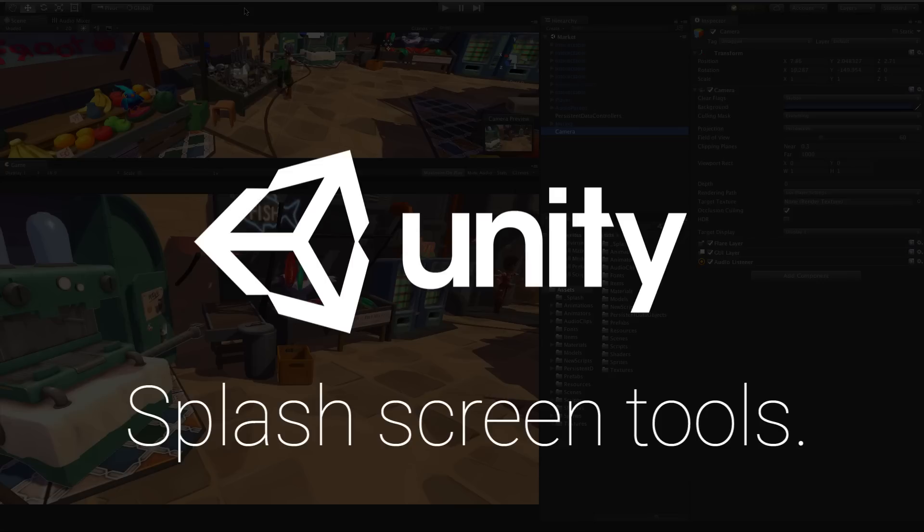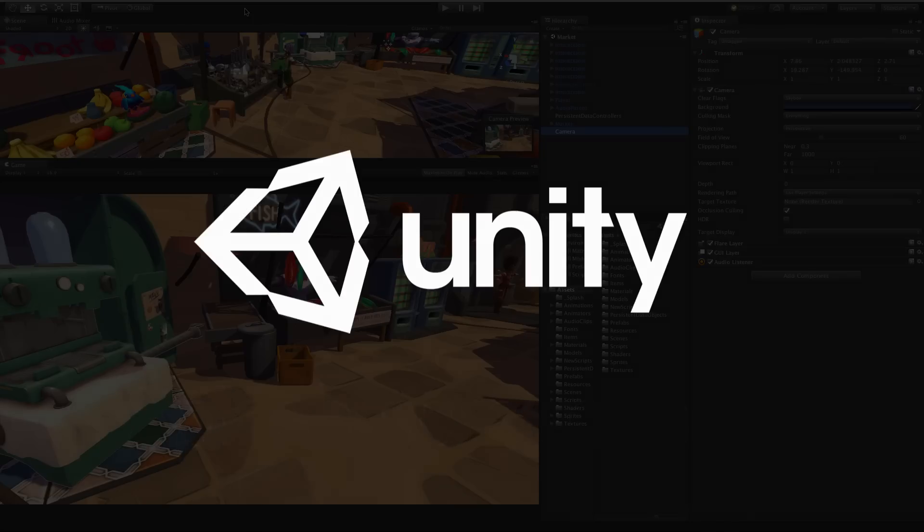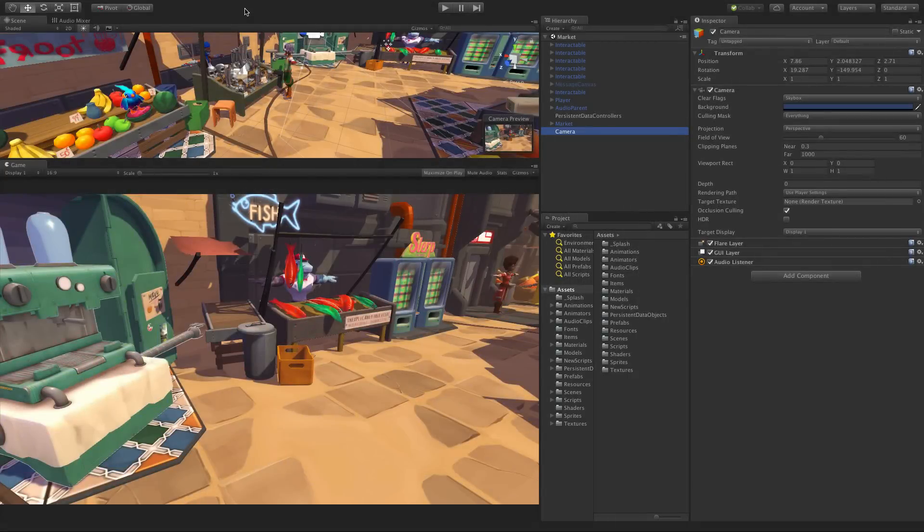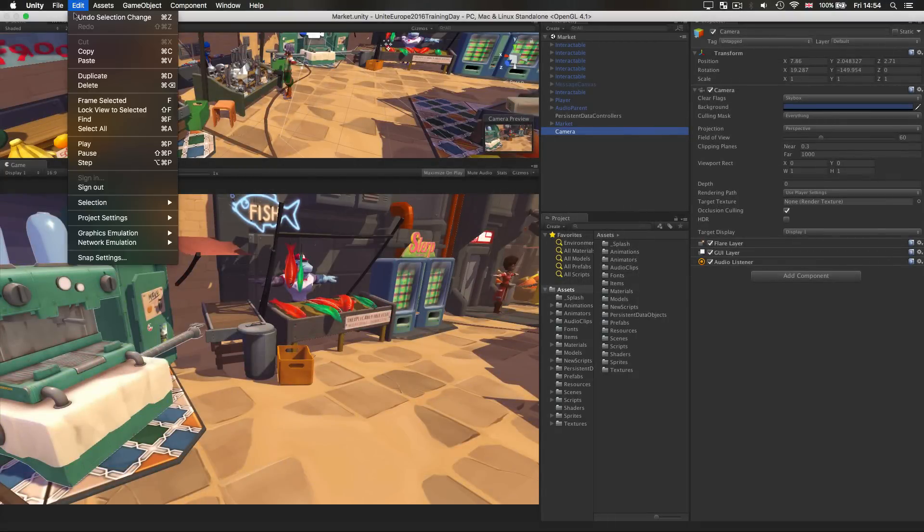And for those who do wish to include a splash screen, we've created a new tool that allows you to animate your logo along with a defocused background image or colour, as well as the Made with Unity brand. These new options are located in the player settings.